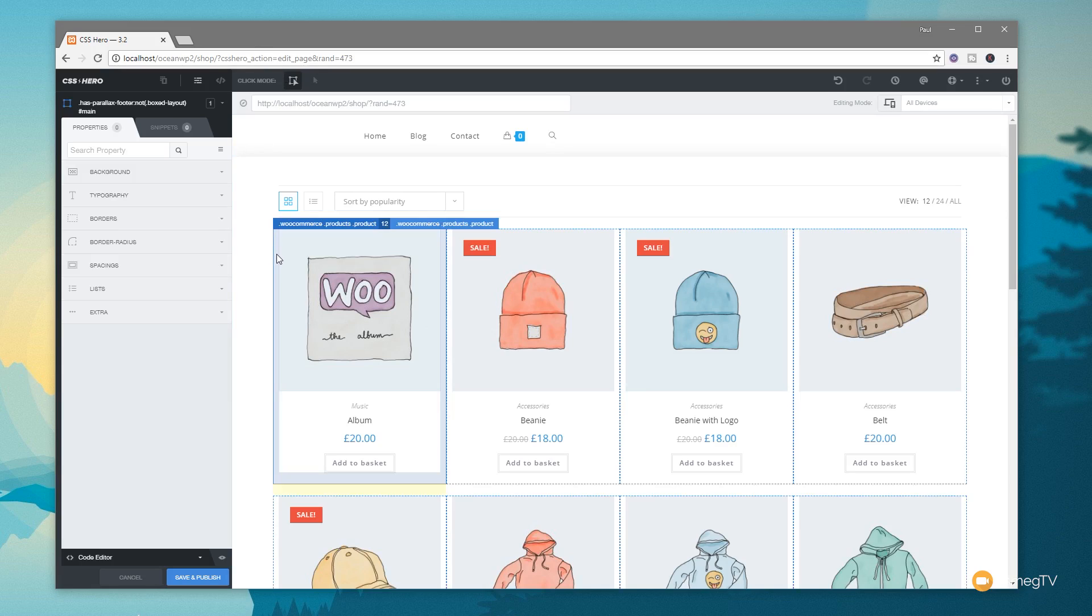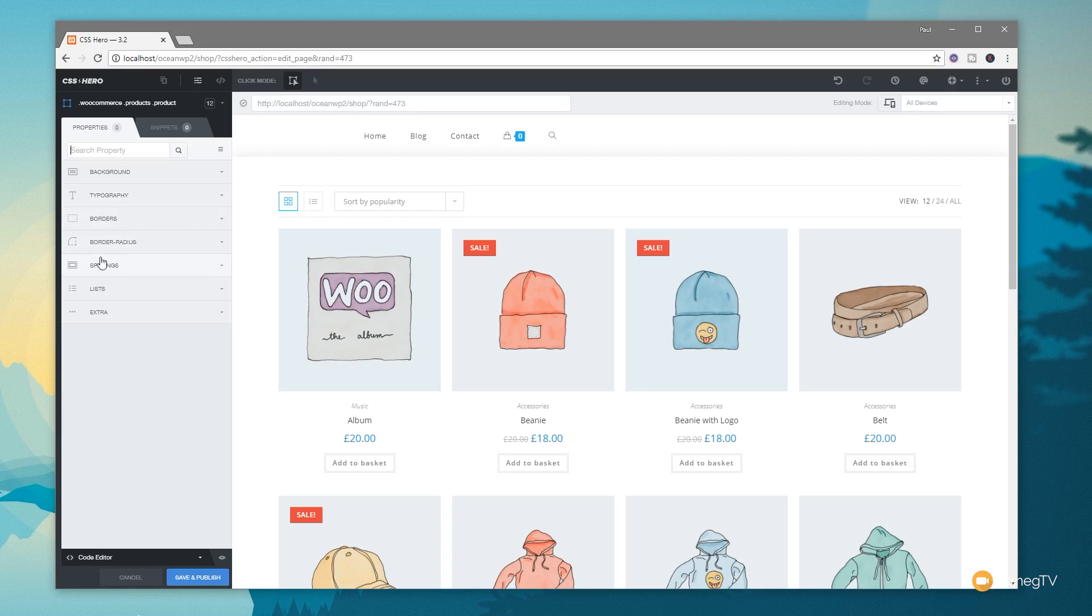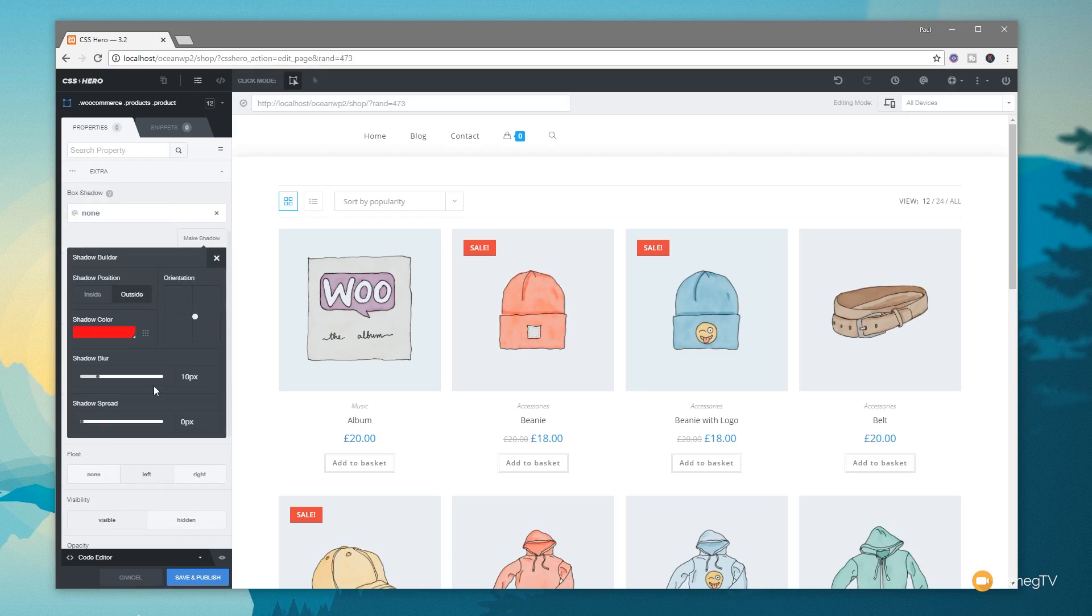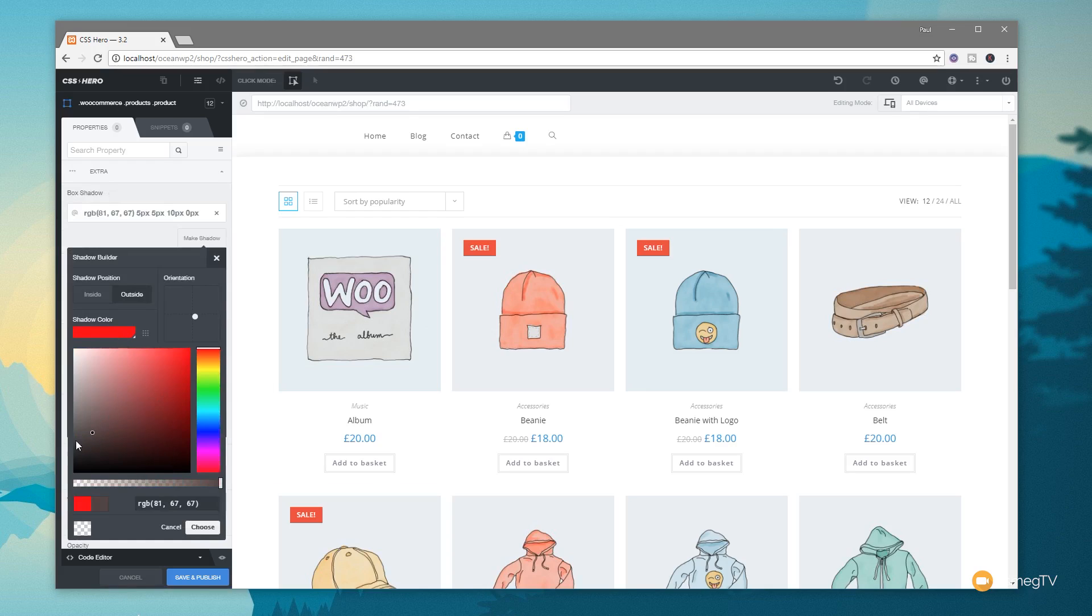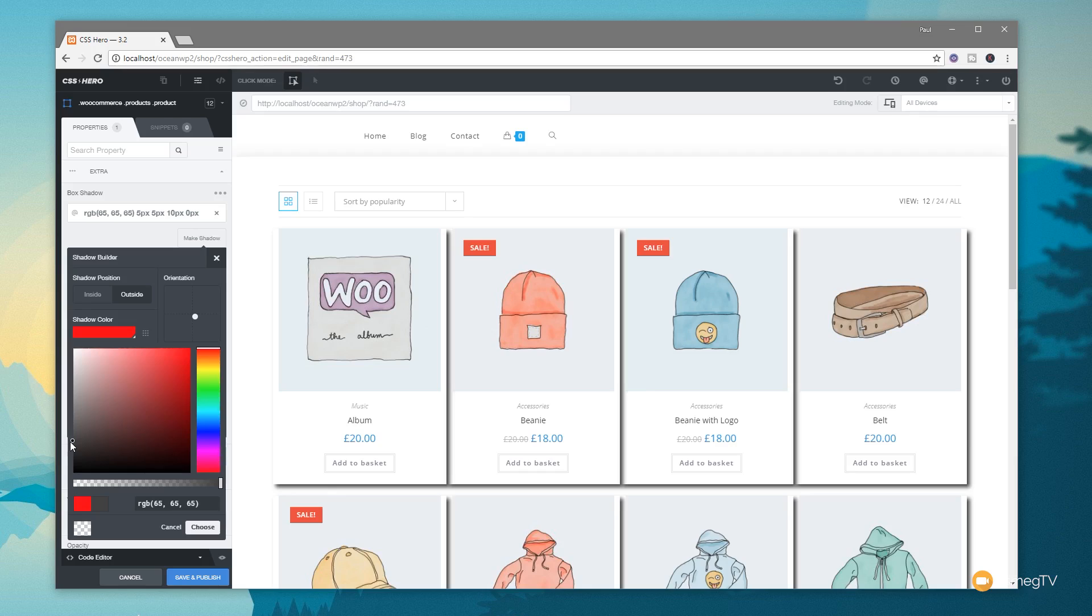So let's just say we want to come down and start making some styling changes to the actual individual product listings. We can click on any of an individual product, and we can do some nice things on it. So we can come down, we can do things like extra, we can put box shadows in this. We can click on make shadow, and we can go through and we can make a shadow that we want. So we can say, let's just set that to be black, for example, and you can see that immediately picks up the styling across all those different elements that are using that.